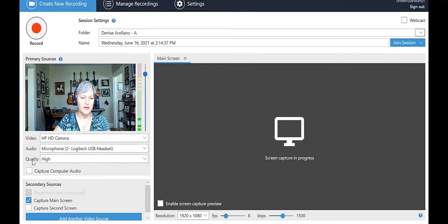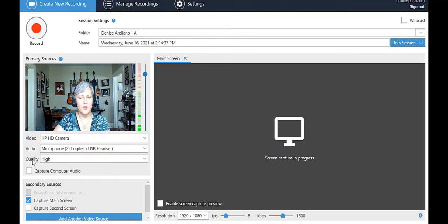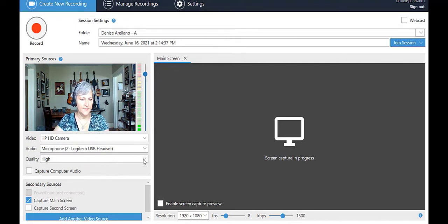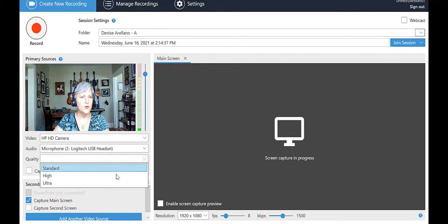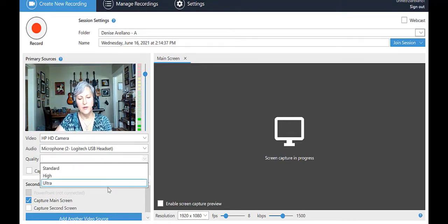Next is Quality. What quality do we want to record in? It's a good idea to choose the best quality we can get with the connection we have. We suggest you choose High. You may choose Ultra if you are absolutely certain you have the connection and bandwidth to support it.